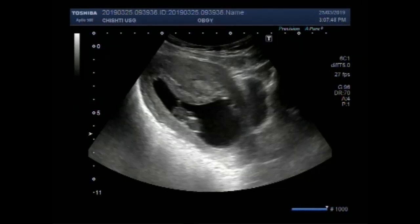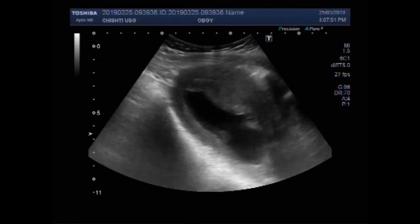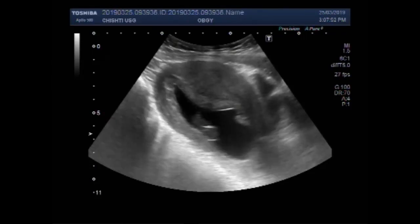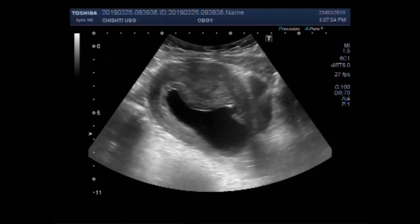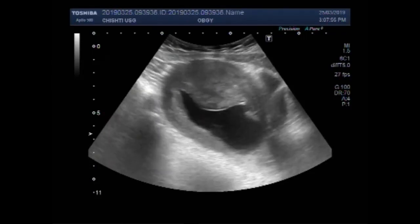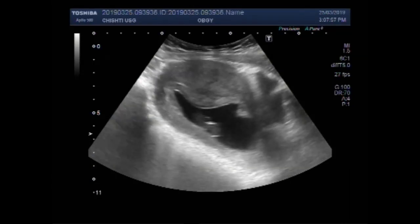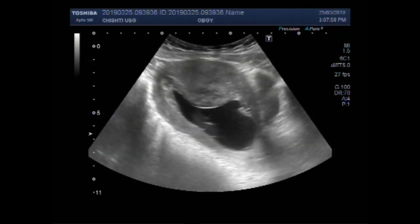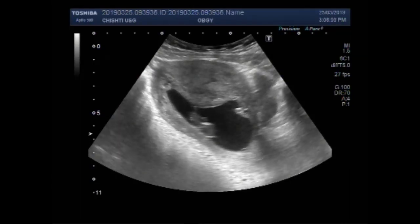Dear viewers, I hope you are all fine. This ultrasound video shows a case of missed miscarriage, or missed abortion.